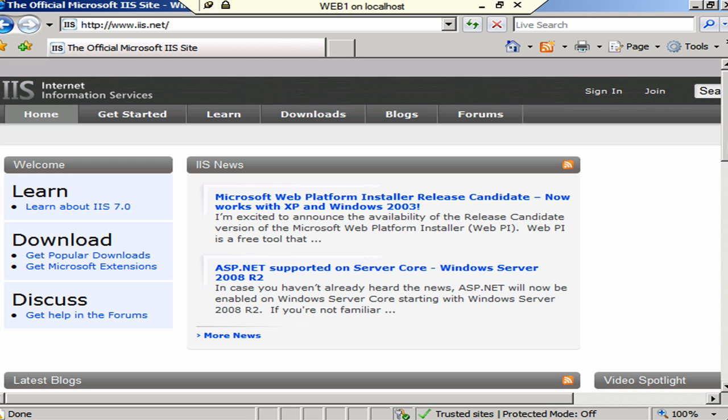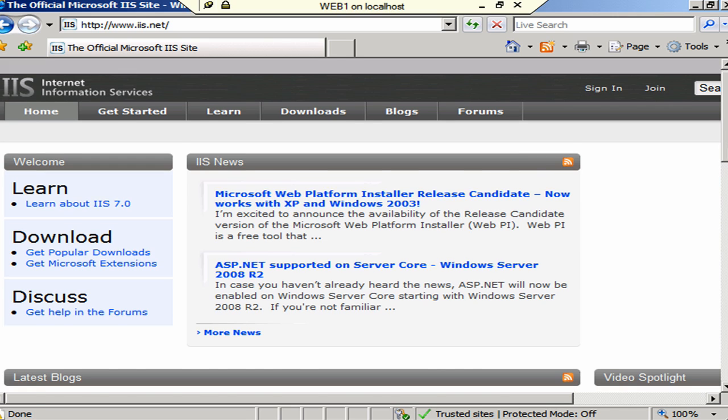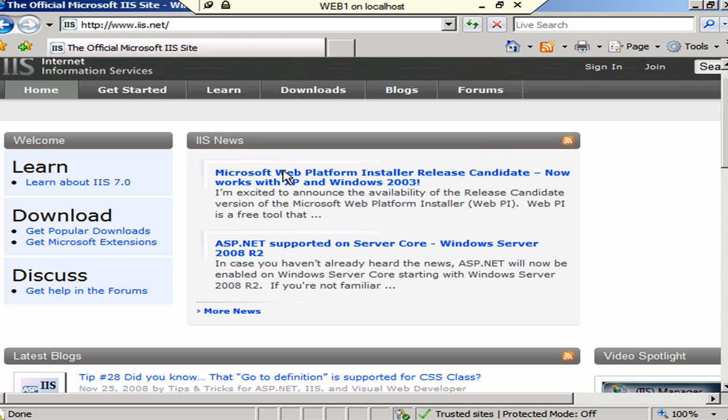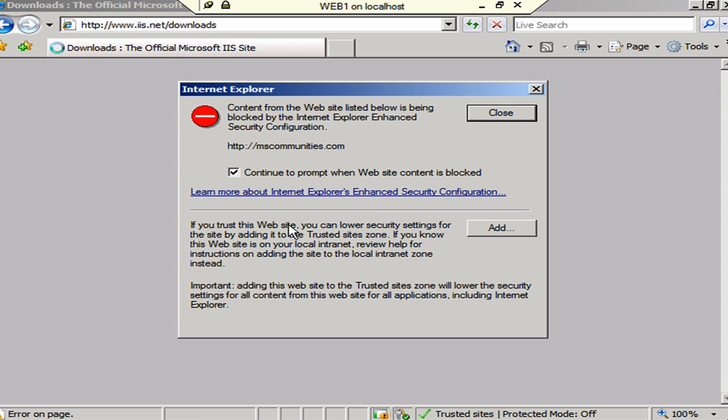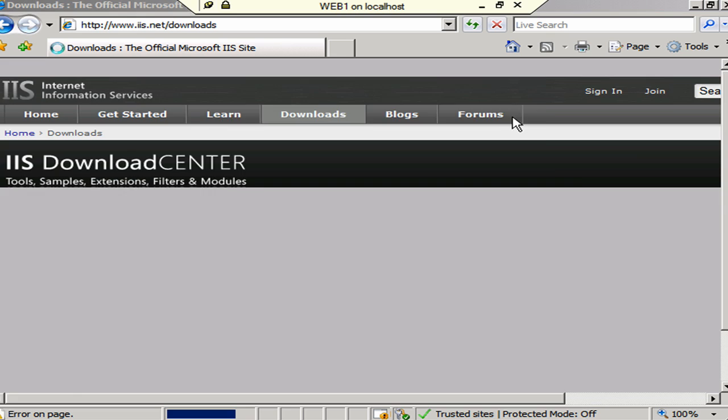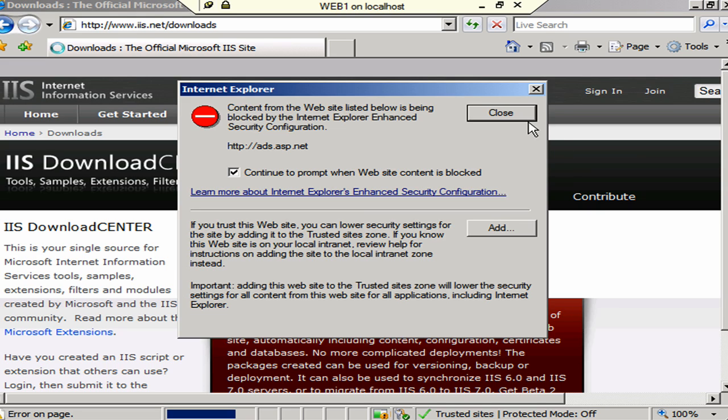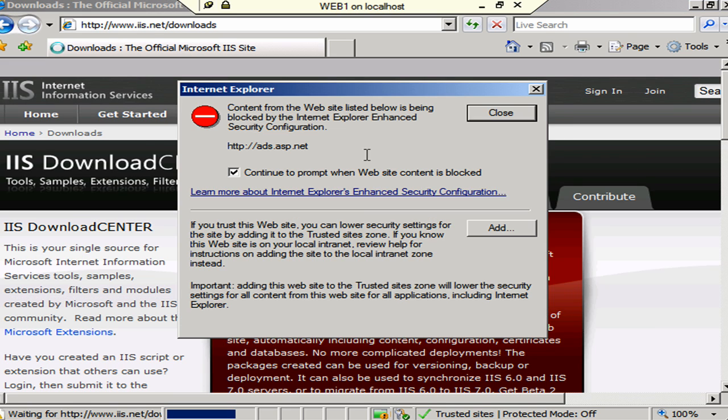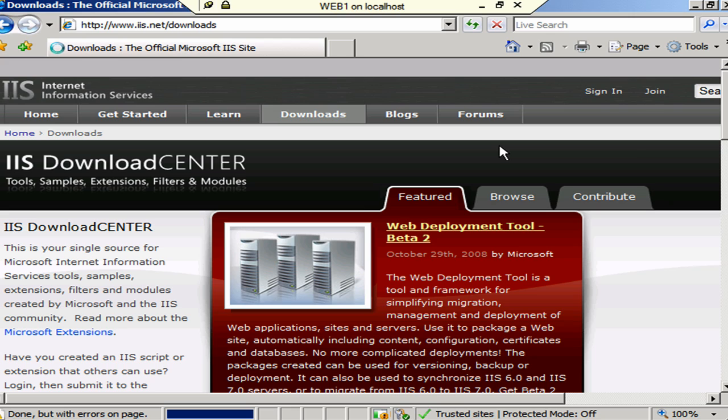Okay, looks like we have gotten out of the ads. Let's go to Get Popular Downloads. And, oh, look. Here we go again. Are we going to get another one? Nope. Okay, good deal. All right, so I'm going to go ahead and scroll down the page here.